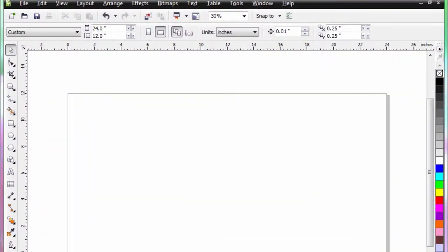There are a number of ways that we can create multiples in CorelDRAW. One way is with the Step and Repeat command. This command is found under the Edit menu.